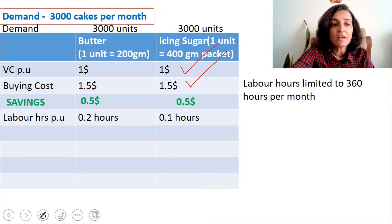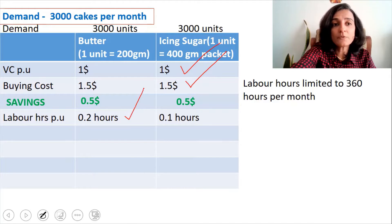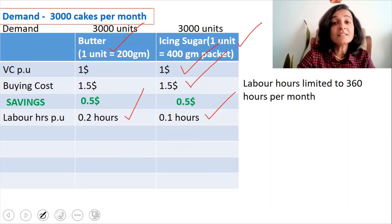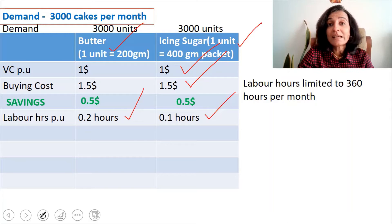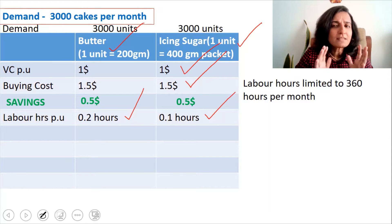Now is the turning point. Labor hours per unit is 0.2 hours for butter and only 0.1 hour for icing sugar. It takes lesser time to make icing sugar than butter.